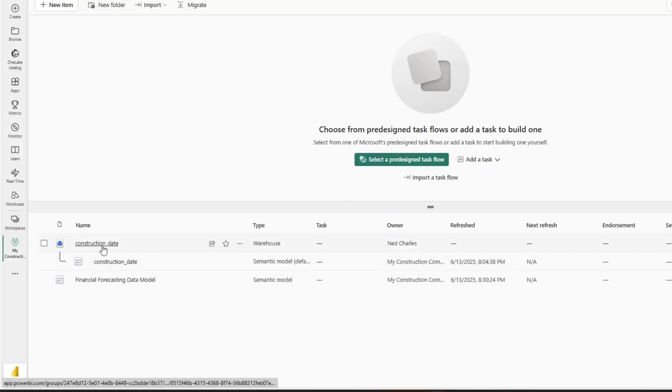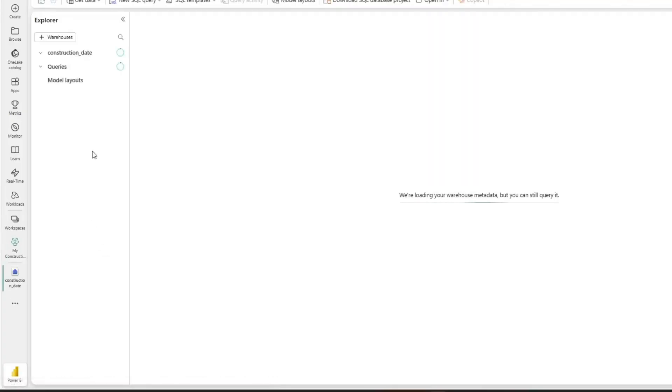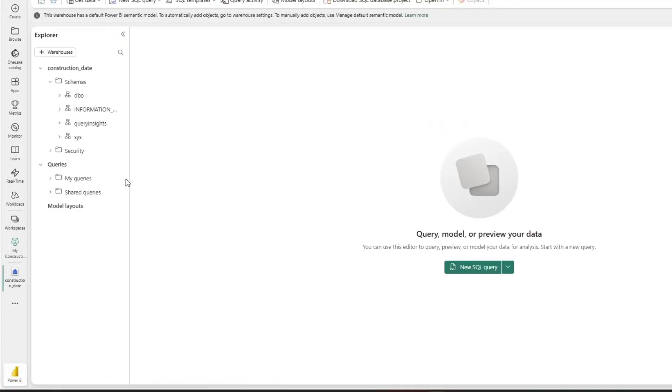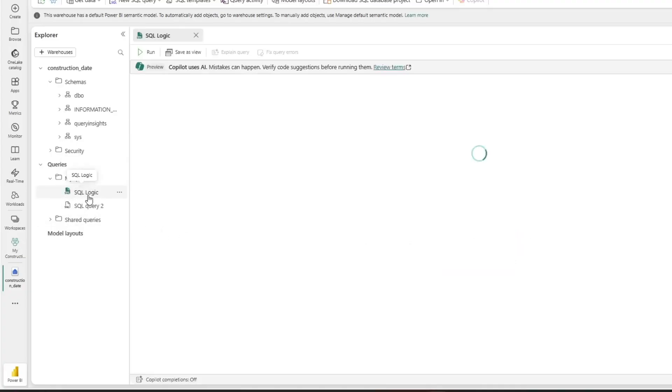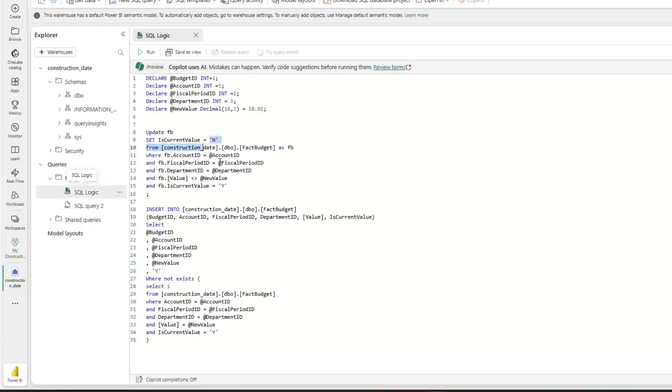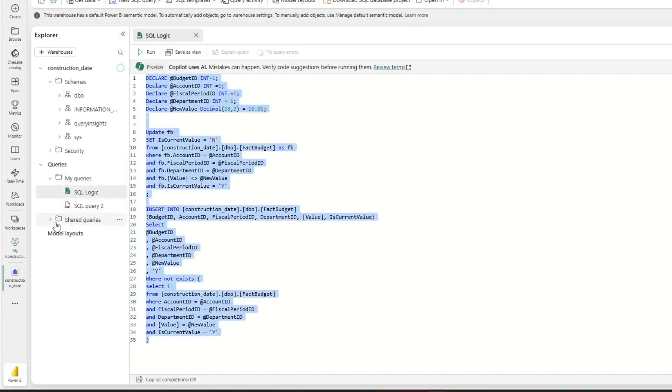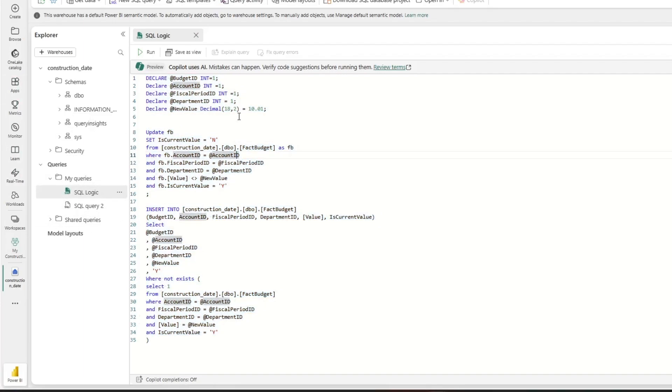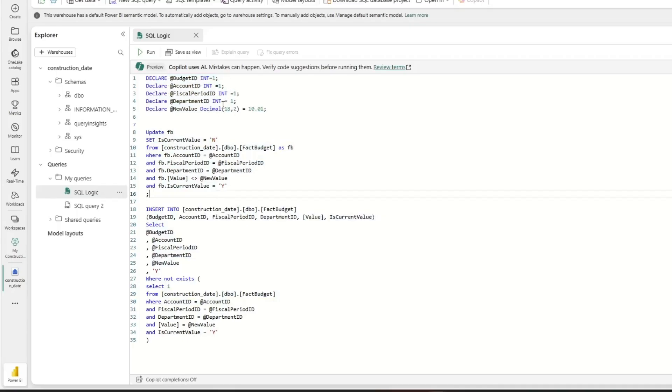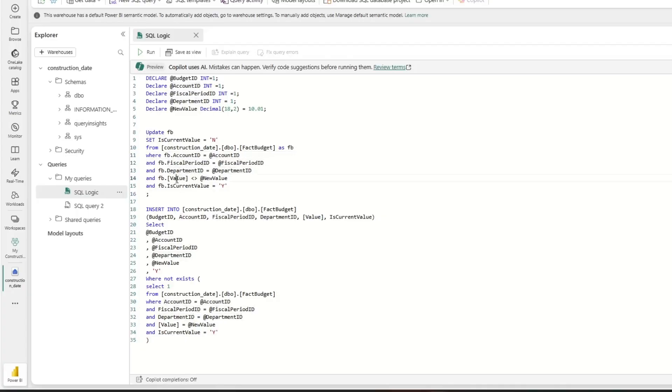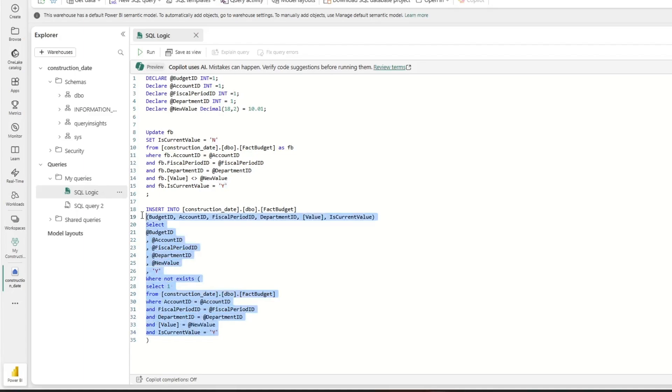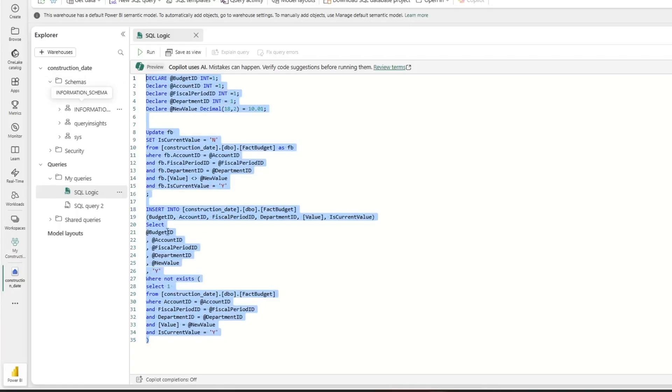So for those of you who don't remember, we were in our SQL warehouse and we had written a script. And one of the things that I actually hated at first, but now don't mind about Microsoft Fabric is that it saves your queries over here. The one thing you do have to be careful of is that you're not ending up with a ton of different queries. But if you remember, we wrote this and this essentially is some SQL code that will first go through and if the account fiscal period and department combination exists and the value that's entered is different, it'll update that to not the current record. And then the other thing it'll do is it will go through and it will insert into that table. Now, this is some SQL code that we can put into a stored procedure.